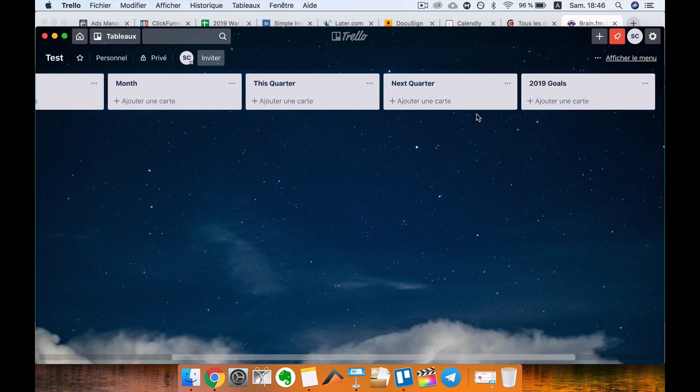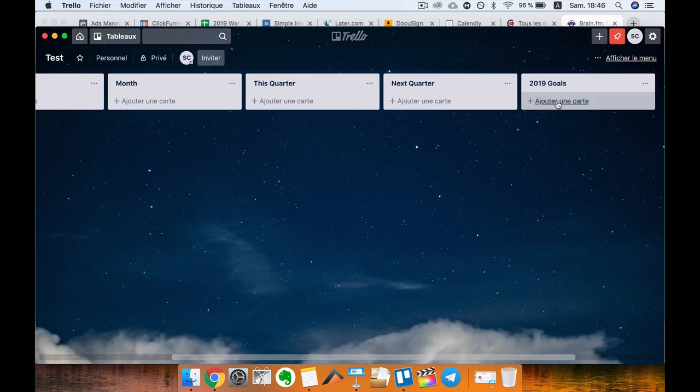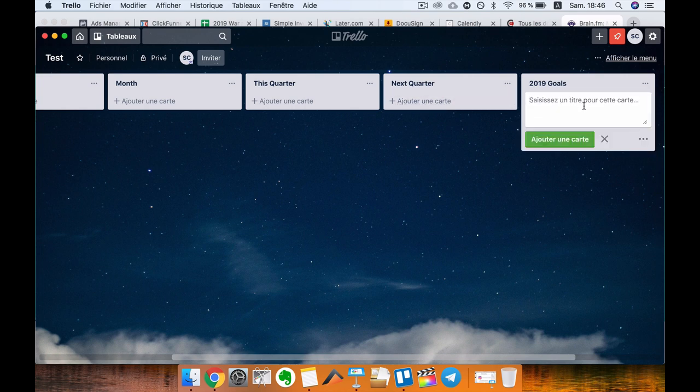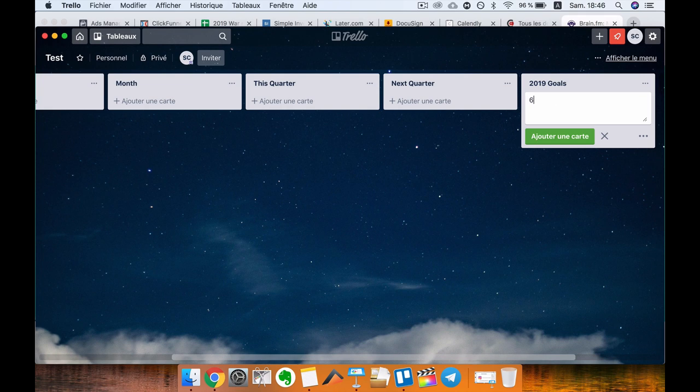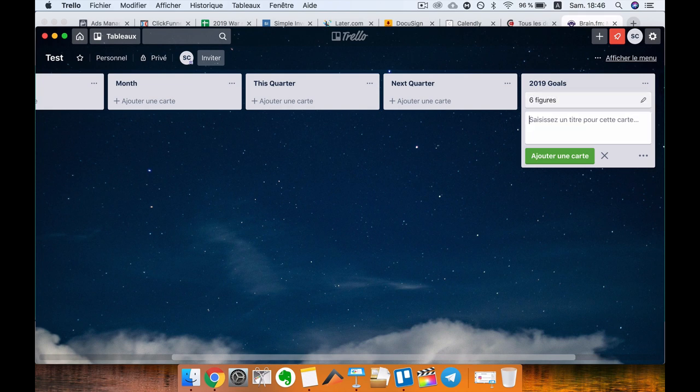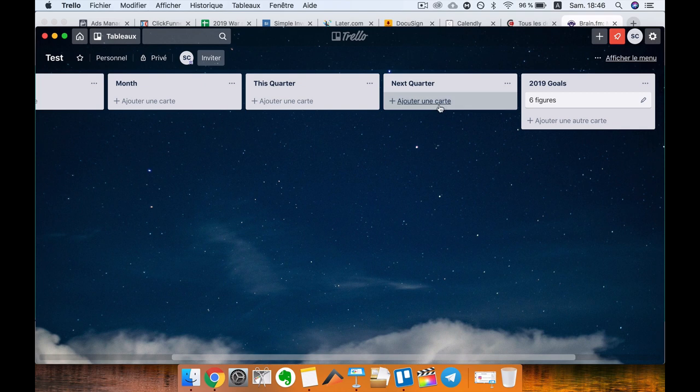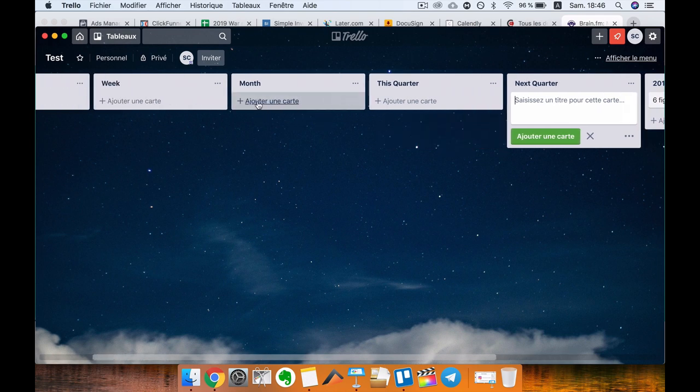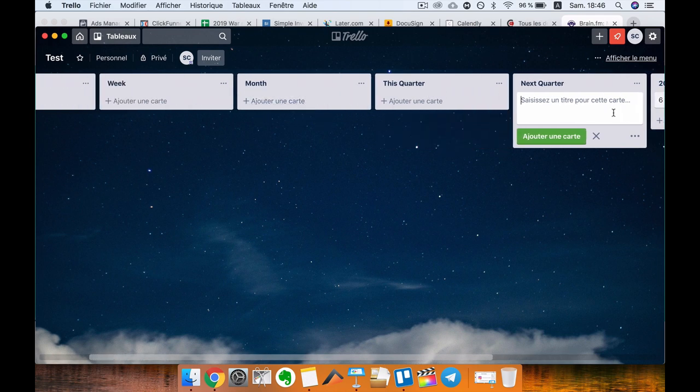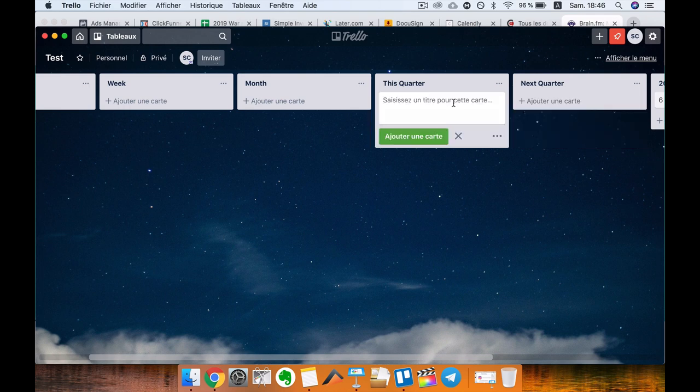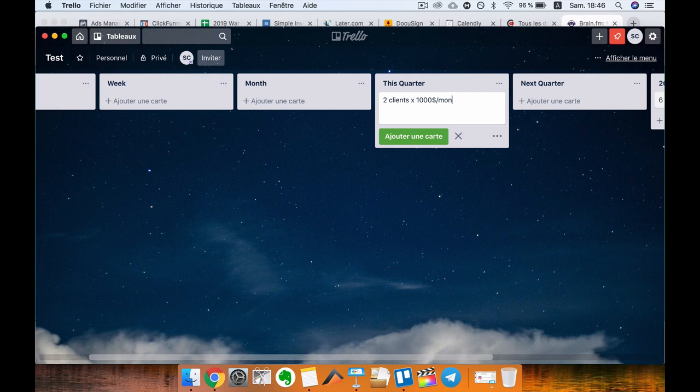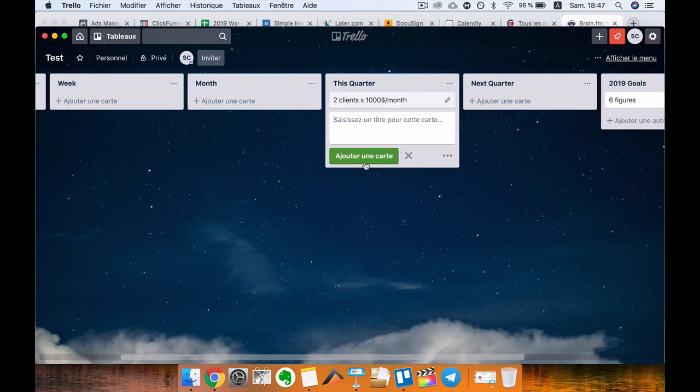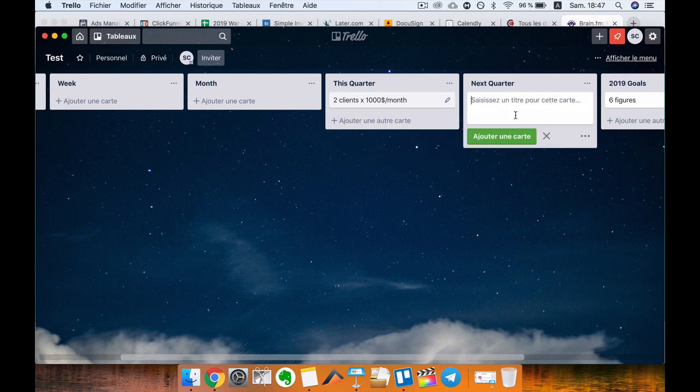This quarter, next quarter, and goals. Basically, the goal here is to reverse engineer your goal. So you might say, okay, by the end of this year I want to do six figures. What do you need to do this quarter and next quarter to make six figures? You might say, okay, if I could get two clients at $1,000 per month each this quarter, I would reach $2,000.